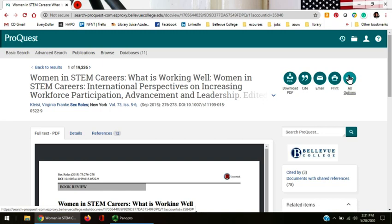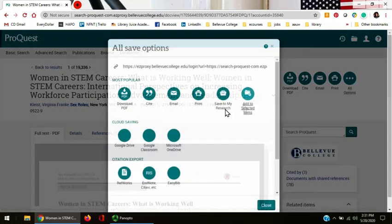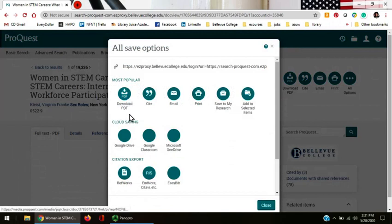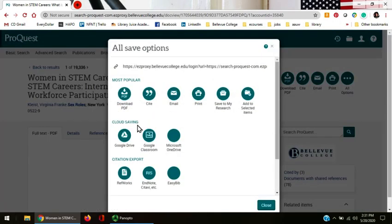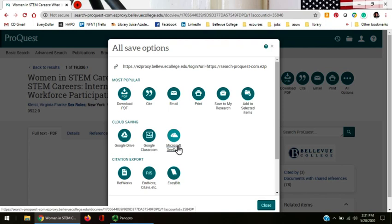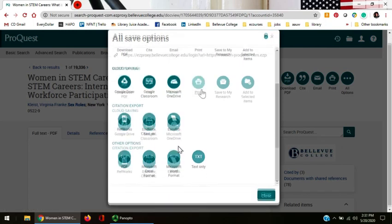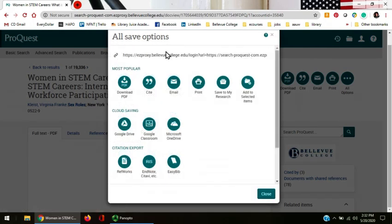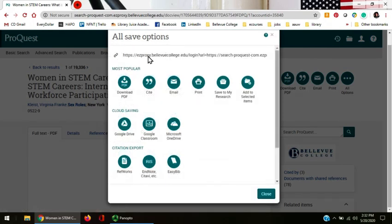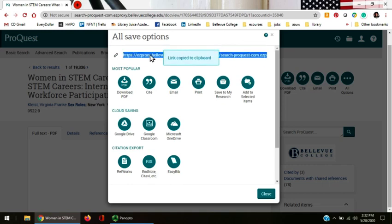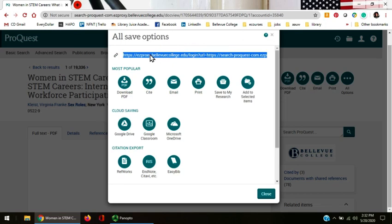When I click on the All Options button, you can see here that you can download it onto your Microsoft OneDrive. And up here at the top, this is the link that you should use to copy to your clipboard for your works cited page.